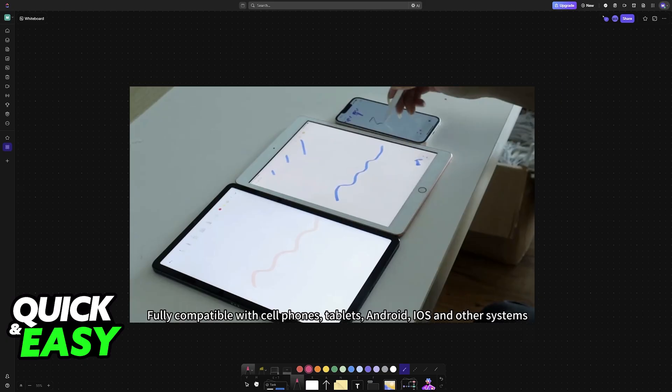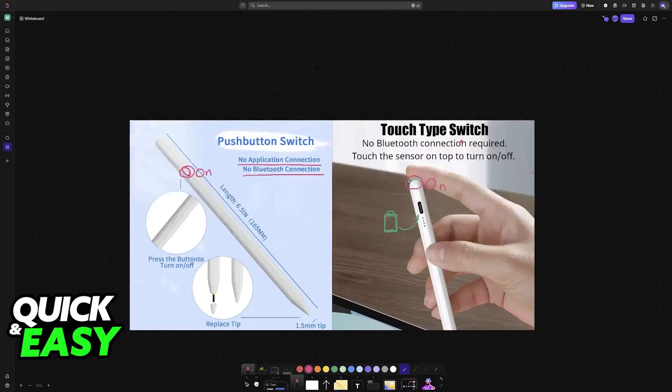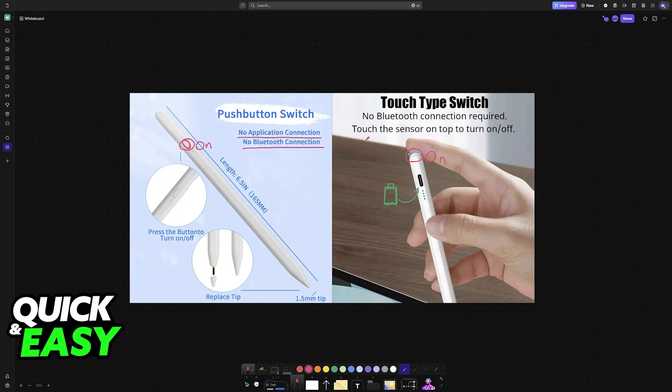These are designed to be compatible with all devices, and they are meant to be a replacement for your fingers. This is why they are so easy to set up, and they don't require Bluetooth or any sort of application.